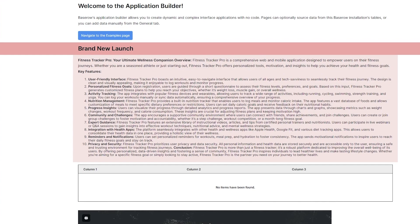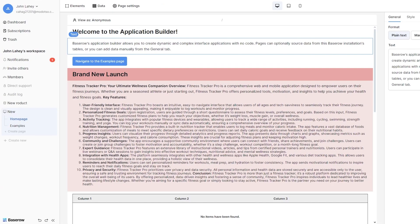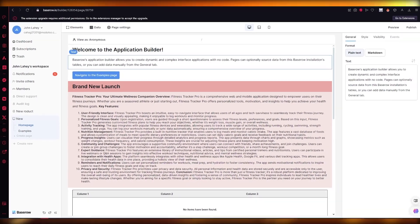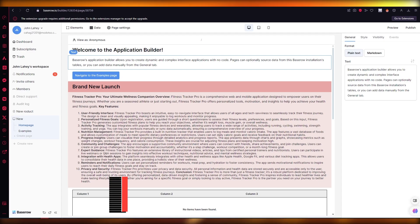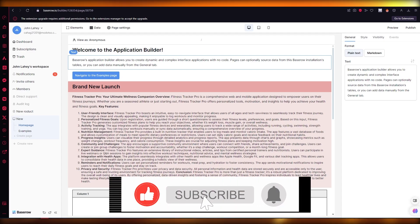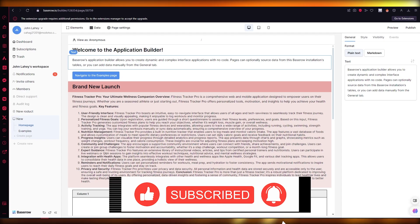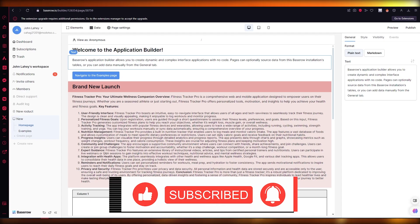This is basically how Base Row works, and it's a great alternative to Airtable. If you want to create applications, manage different databases, and manage different projects in one space with all your work members, then Base Row IO is for you. It's totally free and really fun to start off with. Thank you for watching, and I'll see you in the next video. Have a great day!